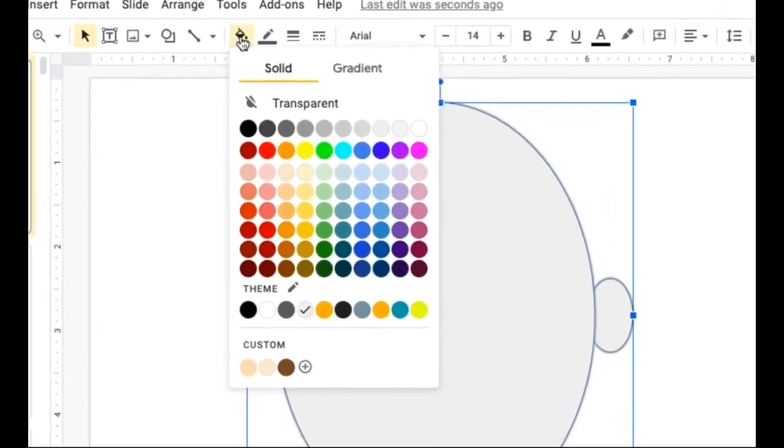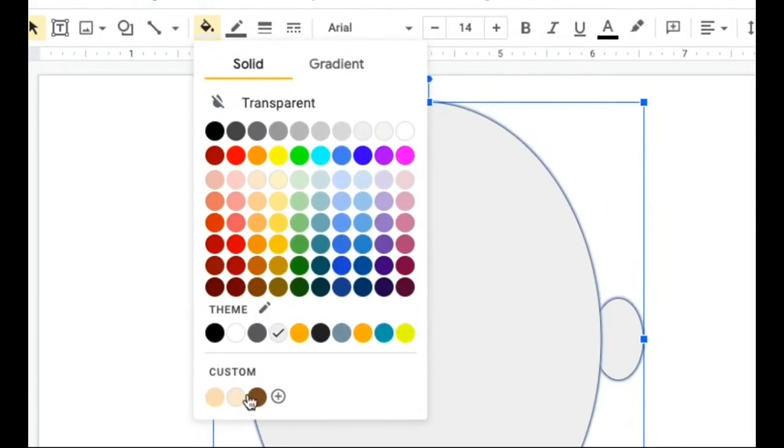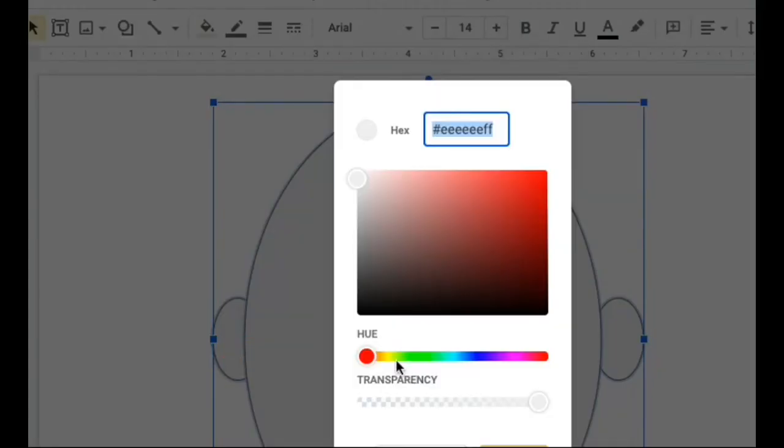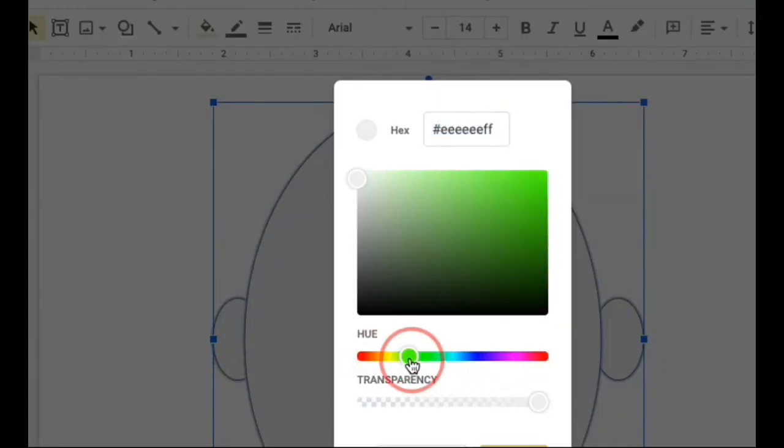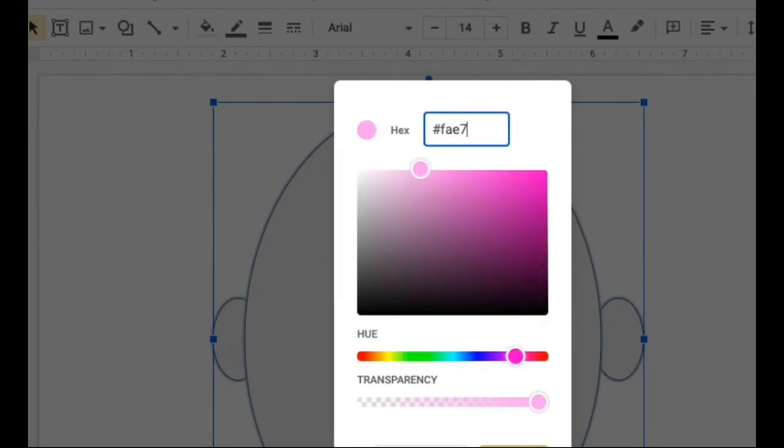You go to the fill color, you go to custom, and instead of trying to find that perfect color, you can go up here into the hex box and type that in - FAE7D0 - and it'll give you the tone you're looking for.